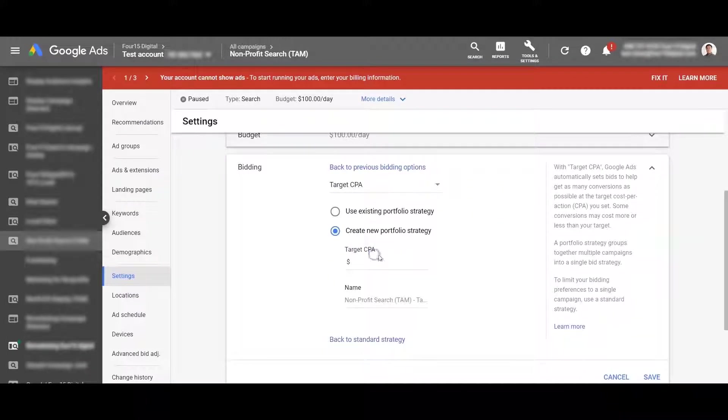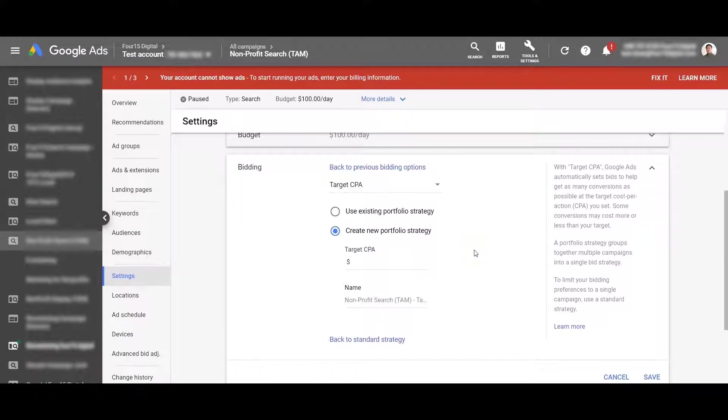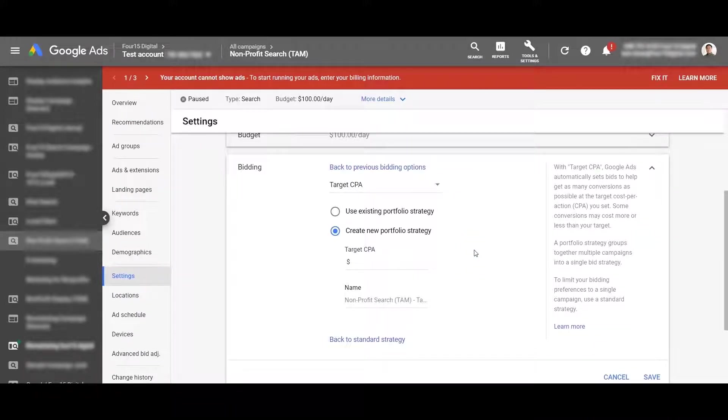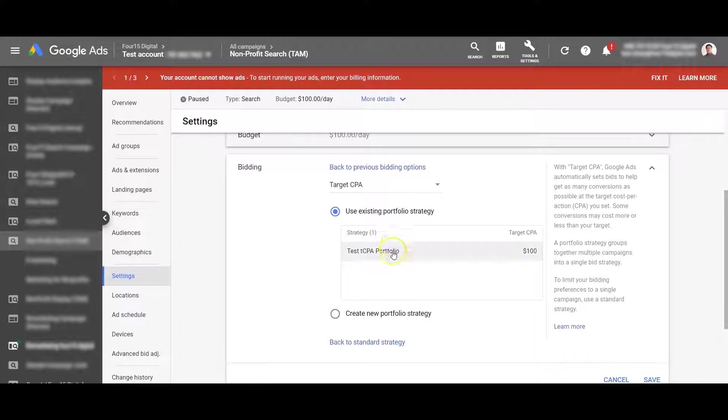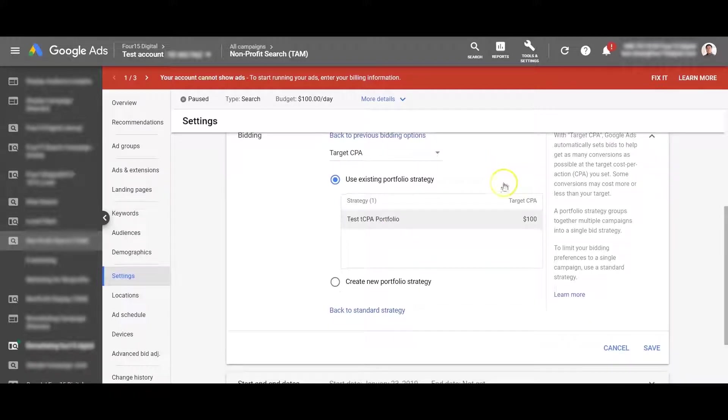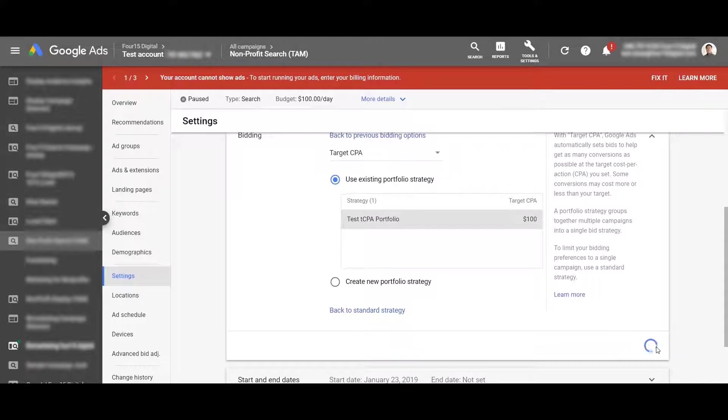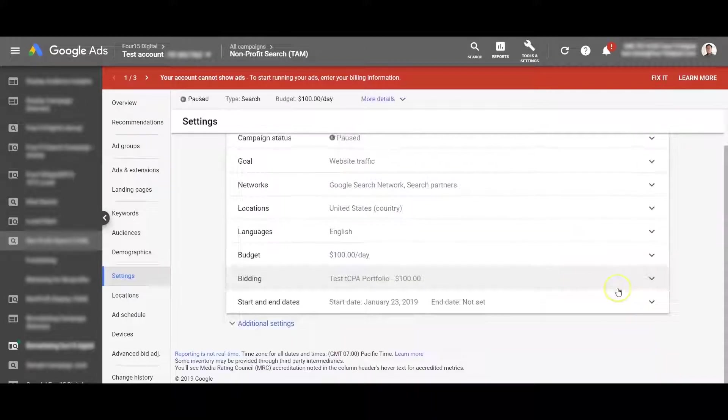Go ahead and click on use portfolio strategy. You can also create a new portfolio strategy from here. That's what it defaults to, but earlier we had already created that. So I'm just going to use the existing one. Go ahead there and it should populate right there. Just go ahead and click that. Click save. And you're set.